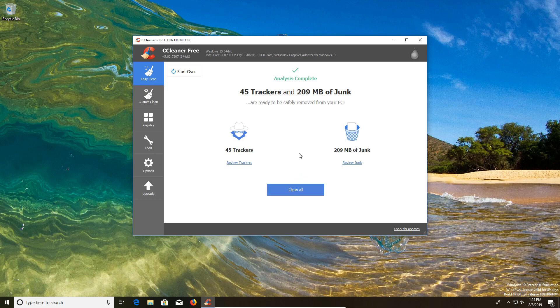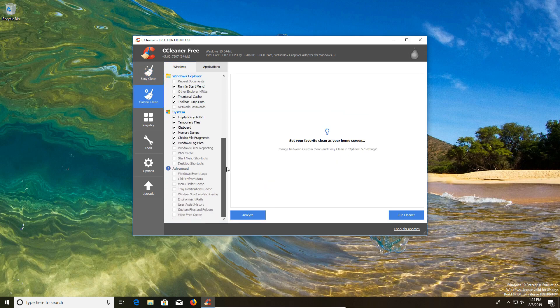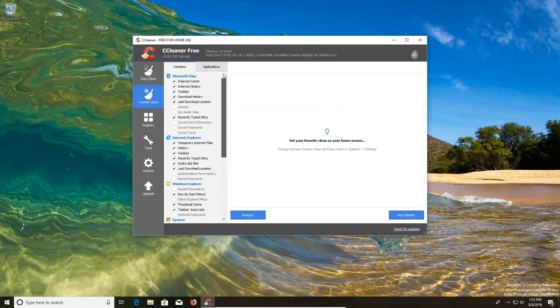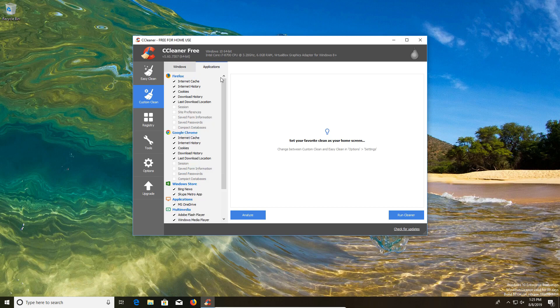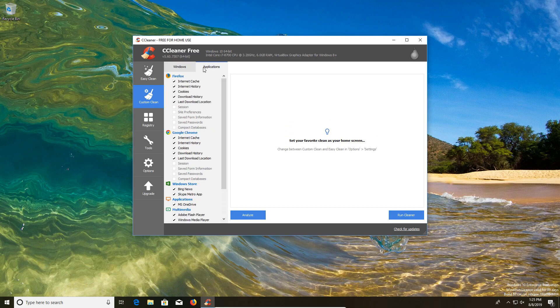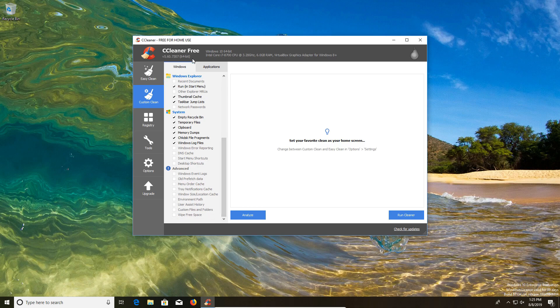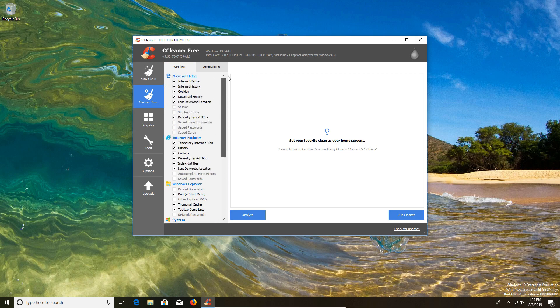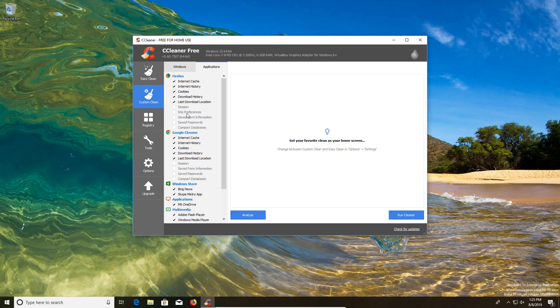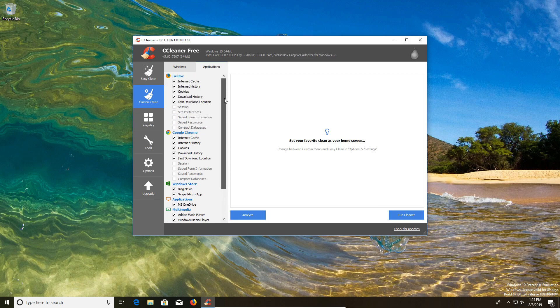But I still personally prefer the custom clean option here on the left hand column where it gives us a more detailed checklist of exactly what is and is not being cleaned out of the computer. Generally speaking, underneath the windows tab, I don't recommend you check anything below the windows log files because most of these are things you're going to want to keep. Also make sure that you're not deleting out saved passwords or information that you don't want out of your browsers because that can also cause some problems.